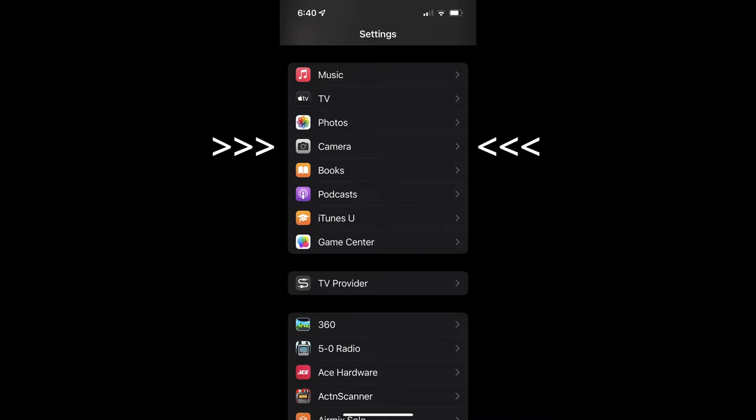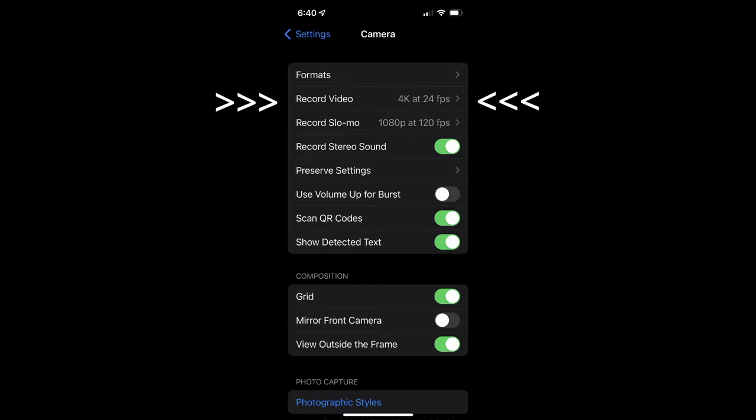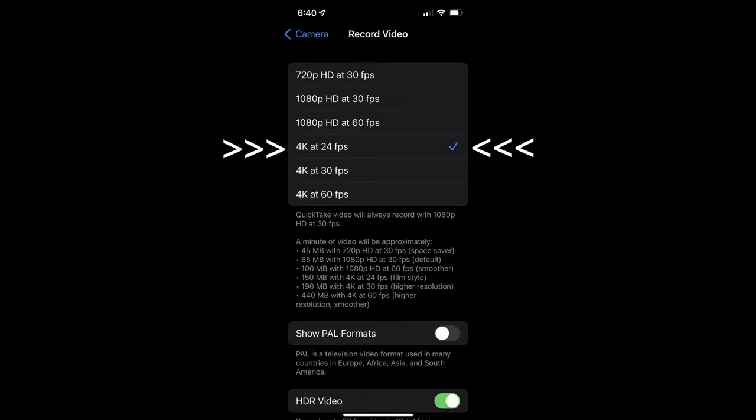On an iPhone, go to Settings, then scroll down to Camera and open the Camera Settings. Change your setting to 4K. I like 24 frames per second because it has more of a film look.